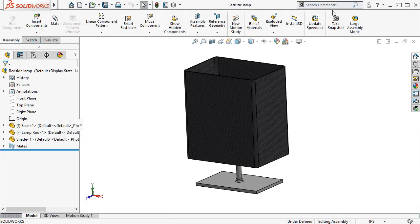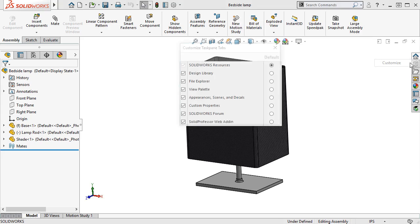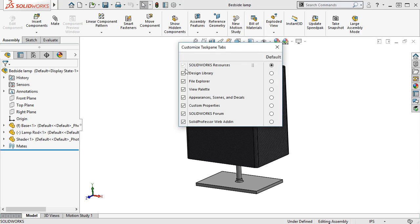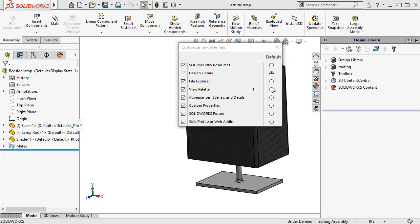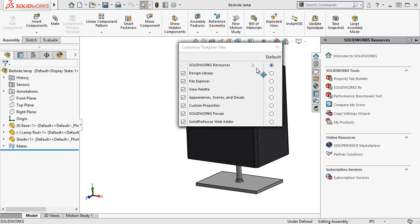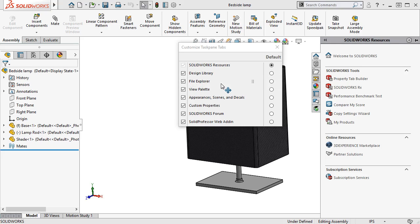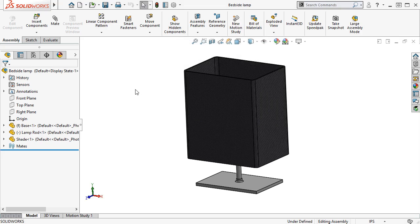The last UI customization improvement I want to touch on is that you can now reorder your Task Pane tabs. I'll right-click on any of the Task Pane tabs or headers and select Customize to bring up the dialog box. From here, I can use the checkboxes on the left to choose what is displayed, and the radio buttons on the right to select which tab will be the default. By clicking and dragging a tab name, I can change its order in the Task Pane, and the change is immediately updated. To close the dialog, I'll simply click anywhere outside it.